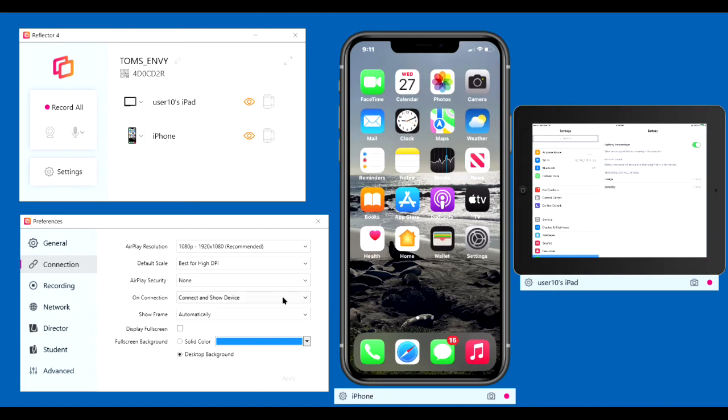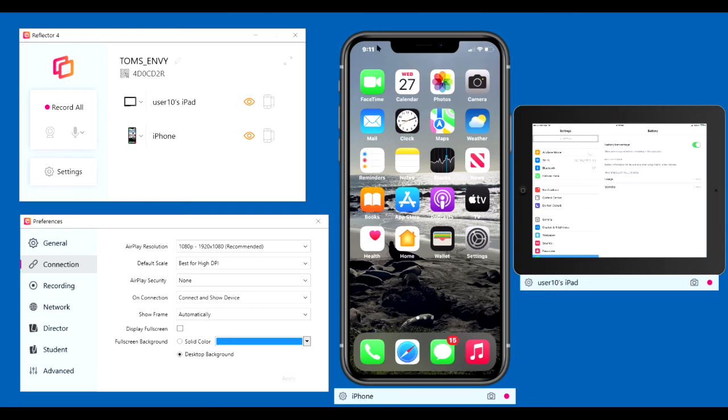On-connection, connect and show device. I'm not sure why you'd want to connect and not show the device. Show frame automatically. That causes the frame to appear on the devices you're mirroring.